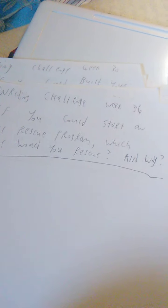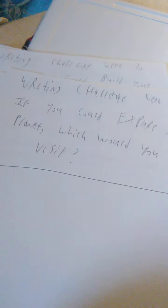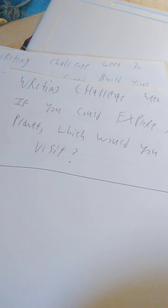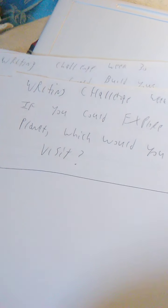Week 35, if you could transform into any animal, which animal would it be? Week 36, if you could start an animal rescue program, which animals would you rescue and why? Week 37, describe an ideal setting for a scary story. Week 38, if you could explore any planet, which would you visit?